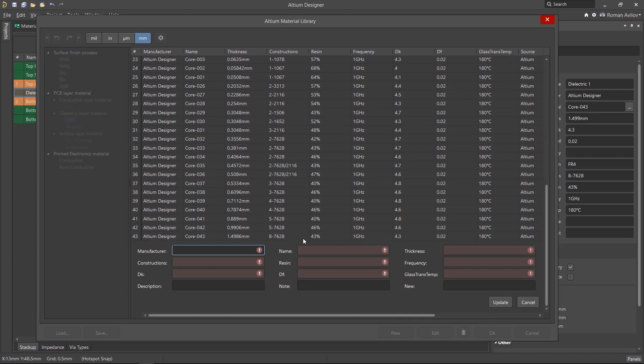For a new material, it is important to add information to the highlighted fields. Some of these parameters will be used to calculate the impedance profiles for transmission lines.